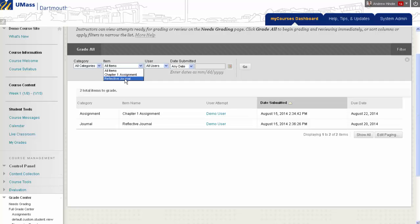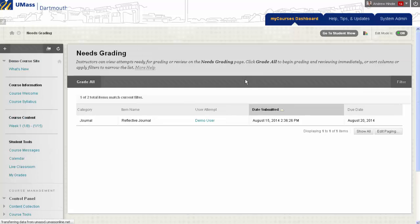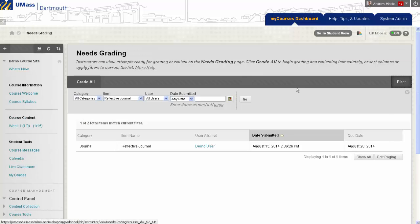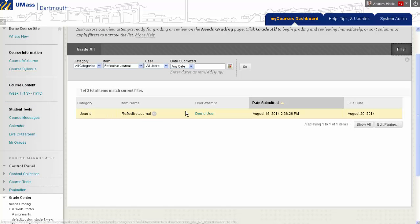In this case, I will select Reflective Journal, then press Go to apply my filter. Here, I can see that only one person has submitted their journal entry that needs grading.